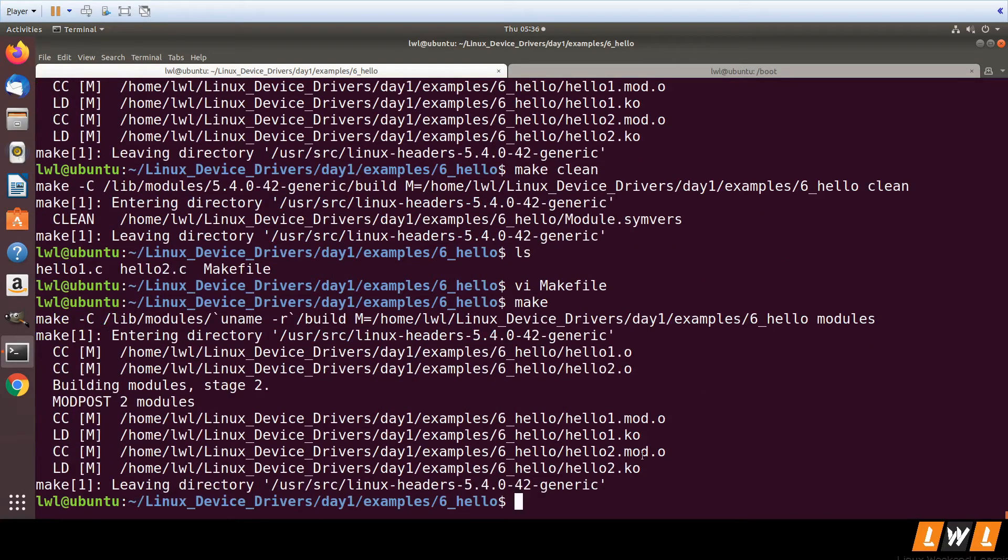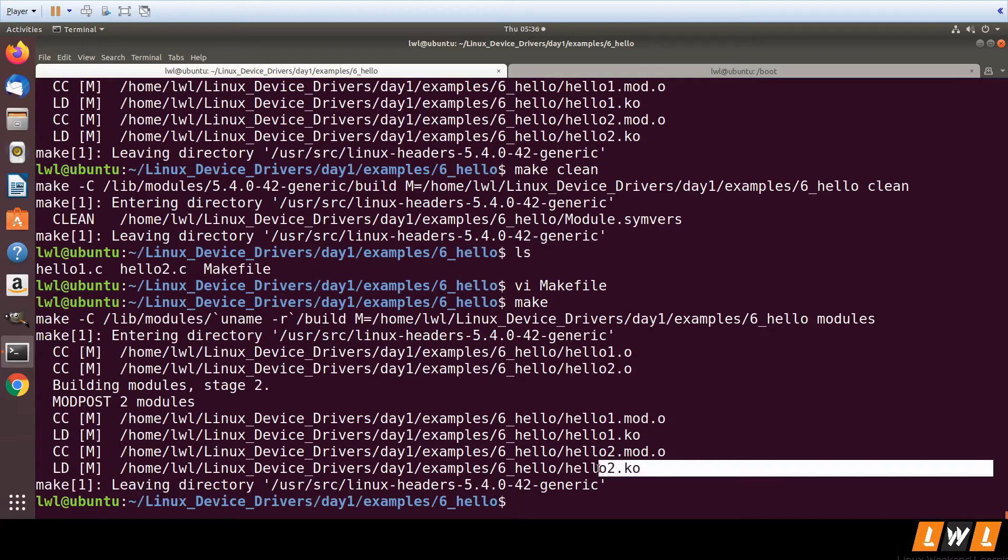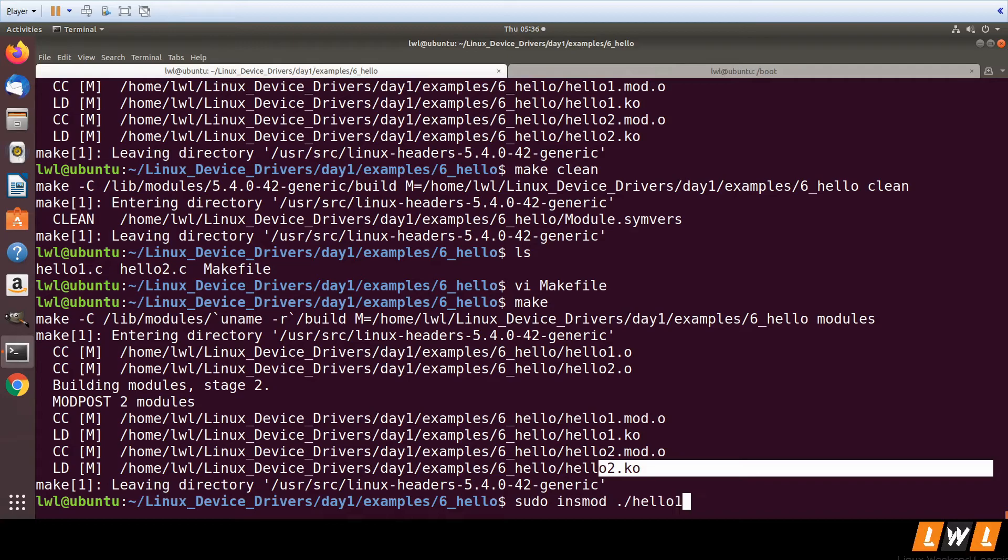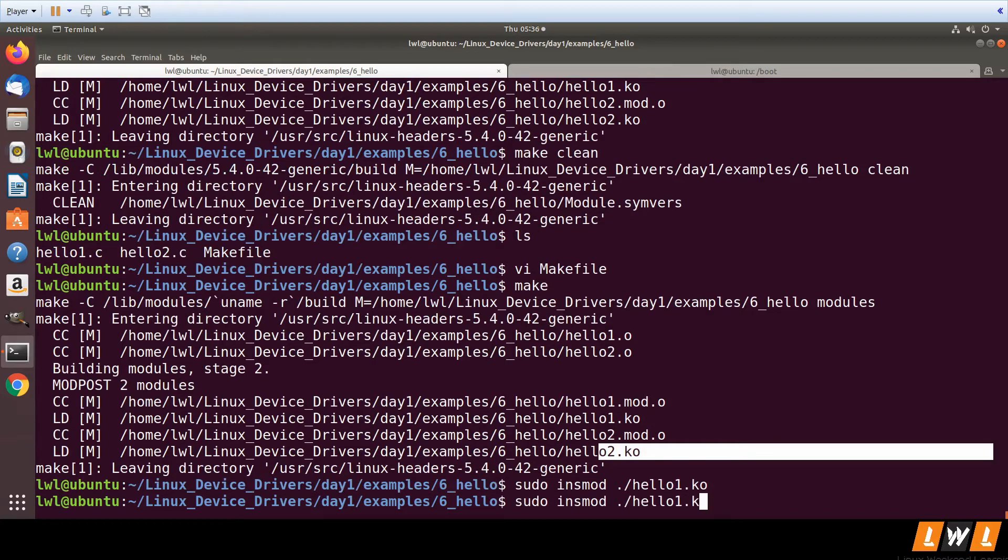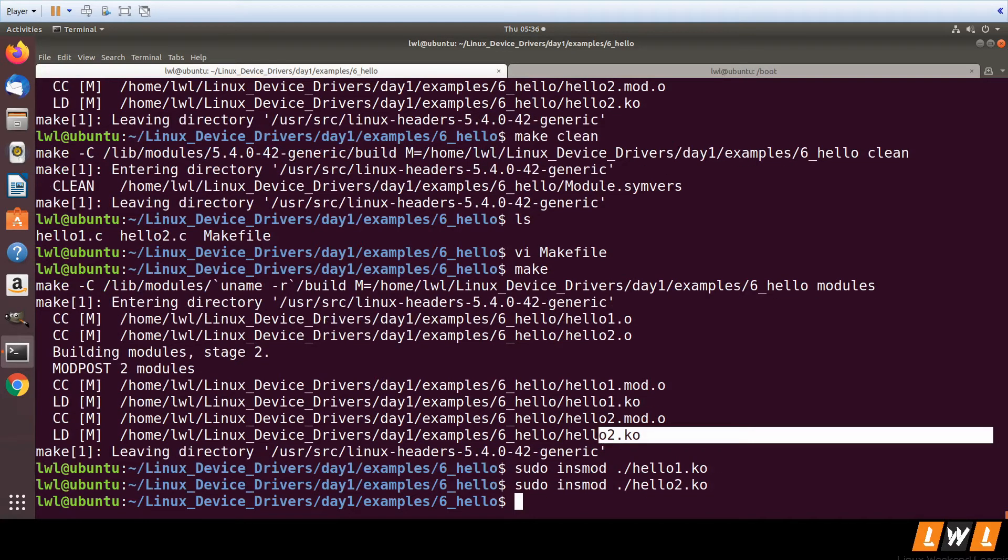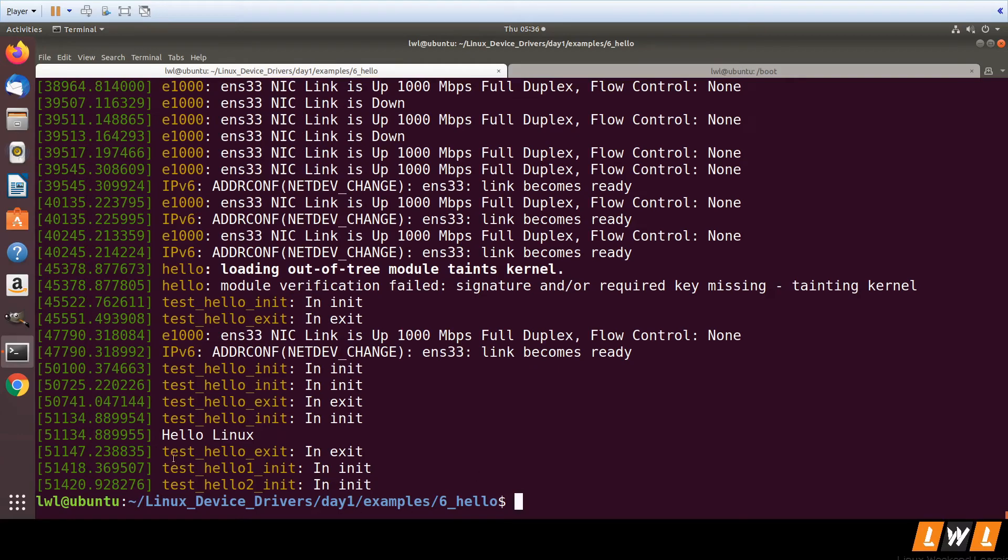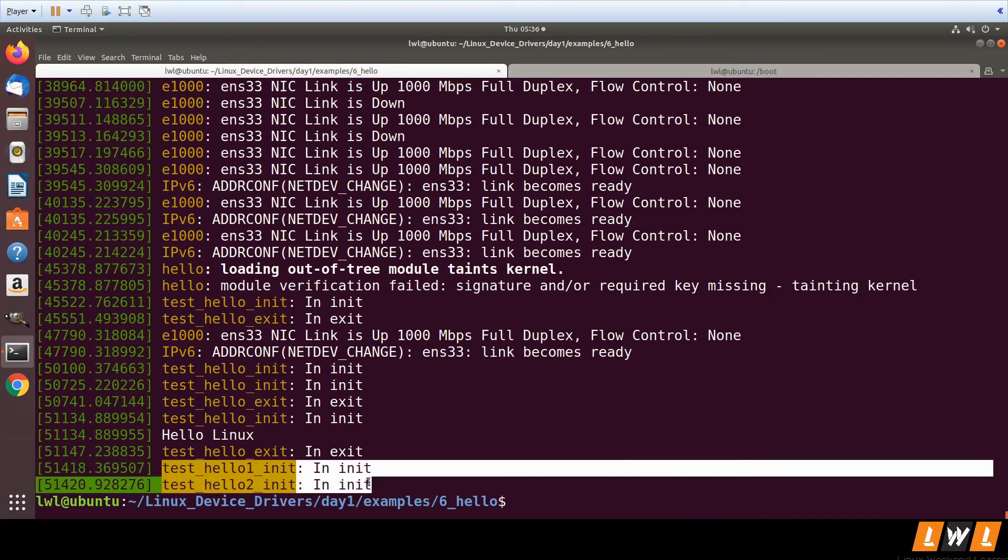It will generate both hello1.ko and hello2.ko. Let's load them and check. We can only load one module at a time; we cannot load two modules at once. You can observe test_hello1_init is executing in init...